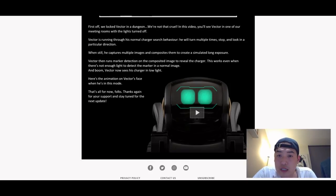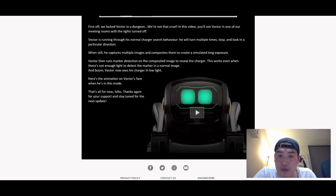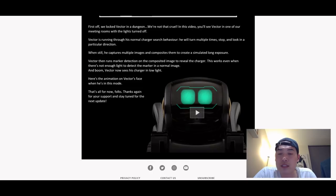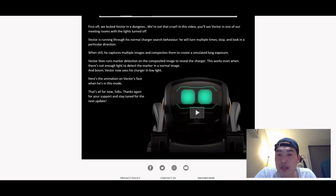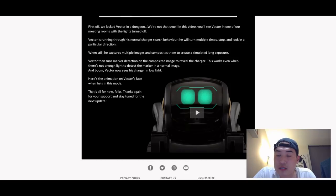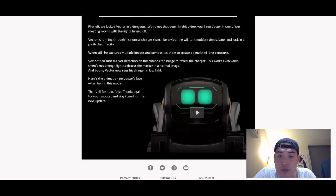All right, so we just saw that video. So first off, we locked Vector in a dungeon. We're not that cruel. In this video you'll see Vector in one of our meeting rooms with the lights turned off. So it sounds like Vector will be able to track his charging dock during night, but then again one wonders why does Vector need to move around in dark anyway when someone's asleep anyway.